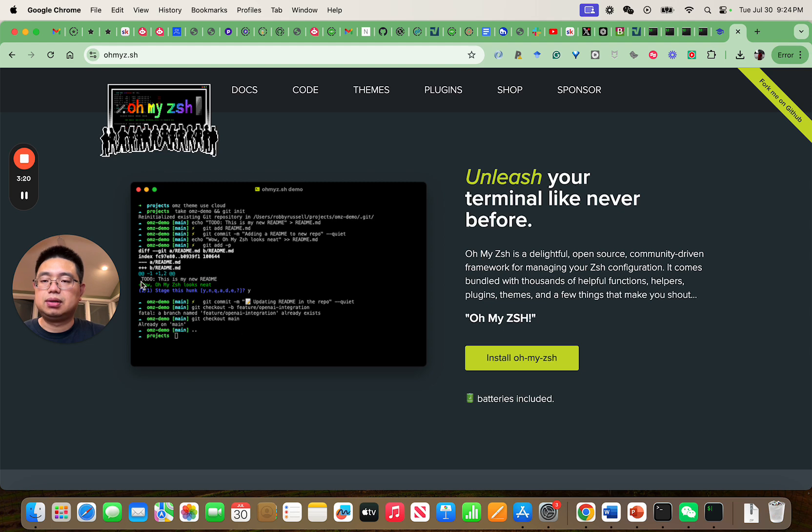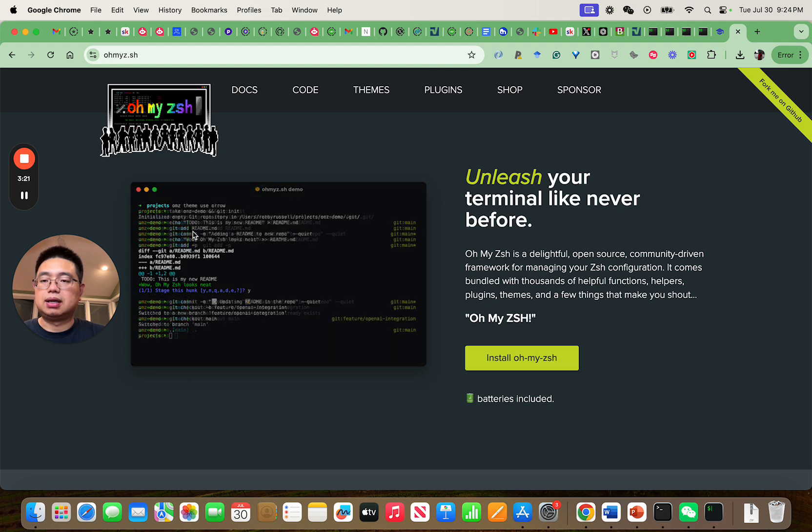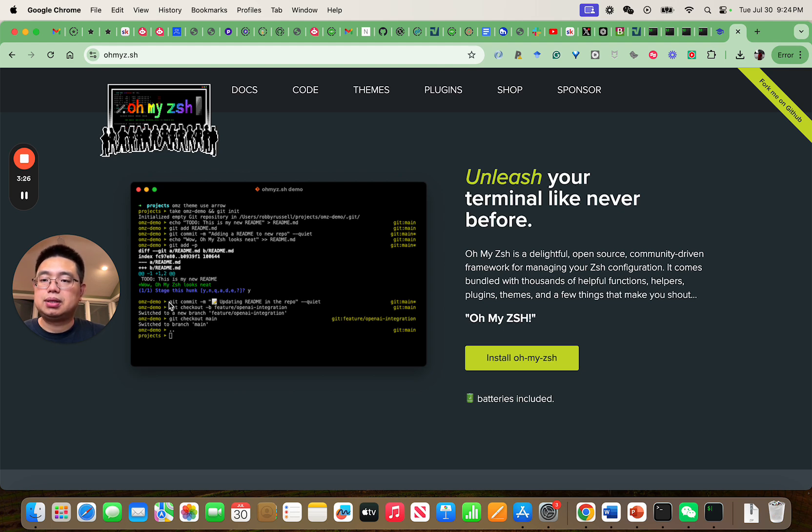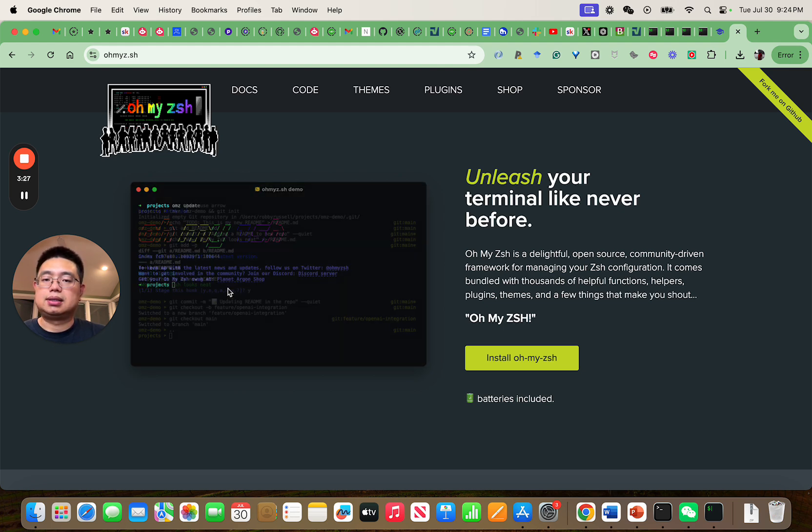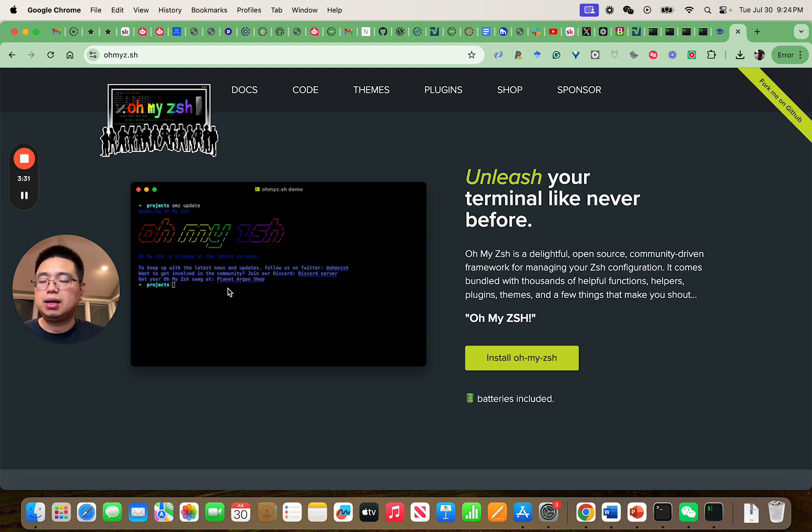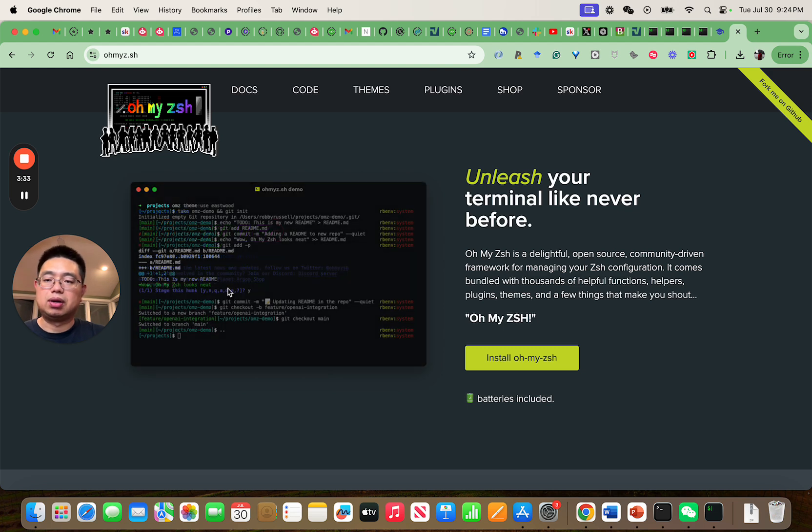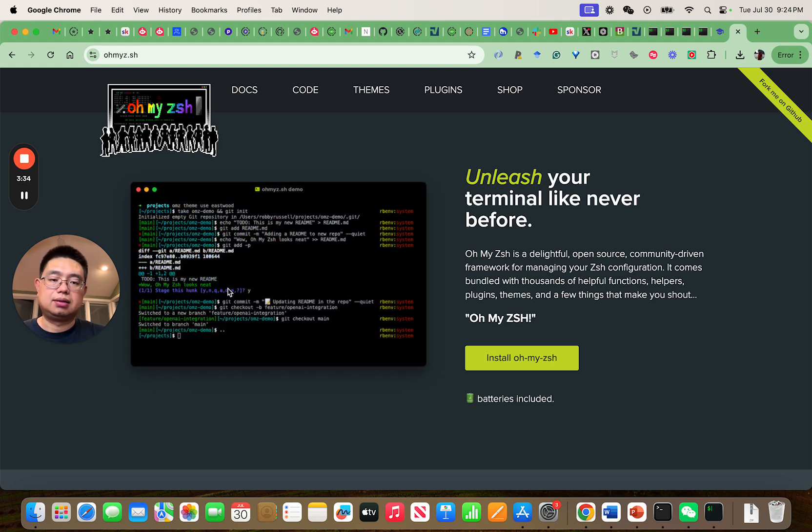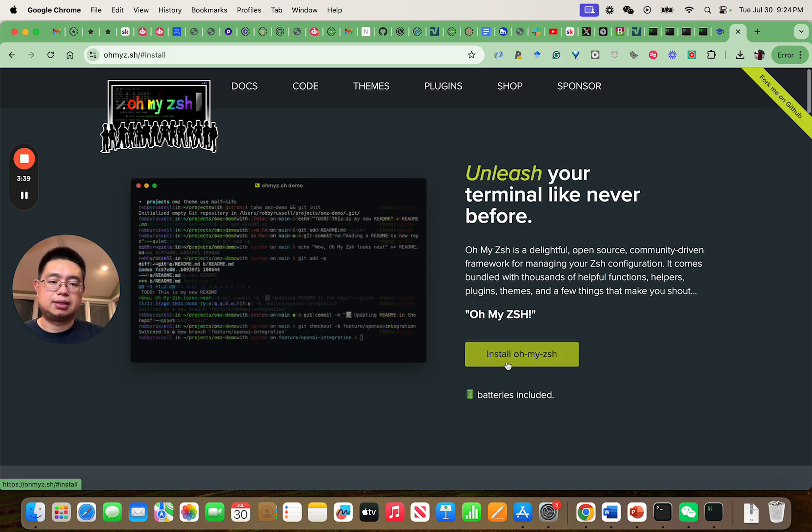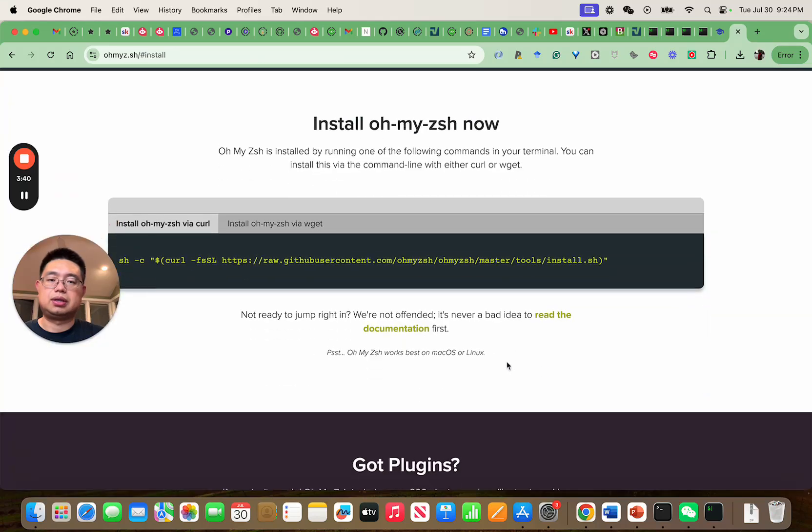This is a delightful open source community driven framework for managing your Zsh configuration files. For example, you can have nice looking prompts and you can also indicate whether it's a GitHub repository, which branch you're in. It's pretty helpful. I'll show you how it looks.